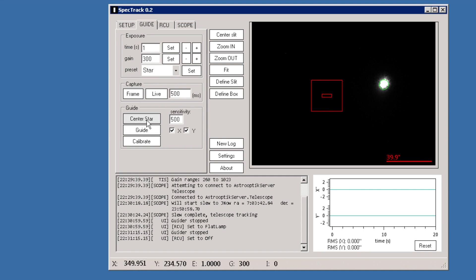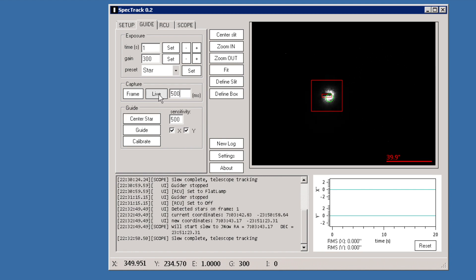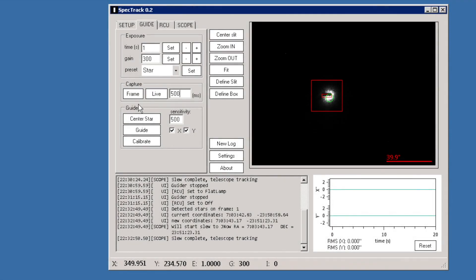We can now center the star. The system is calibrated properly so it will move the star towards the slit, hopefully centering it — as it did in this case. To demonstrate how to calibrate the system from a fresh setup, SpecTrack needs to know the orientation of the camera relative to the right ascension and declination axes, as well as the pixel scale of the camera.